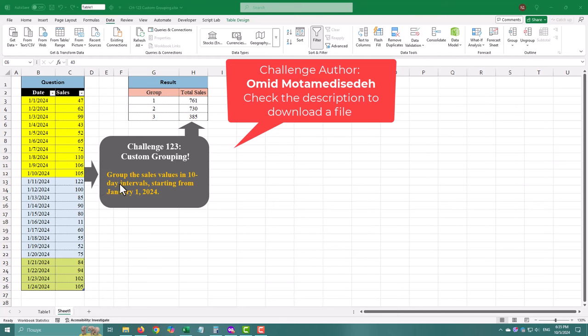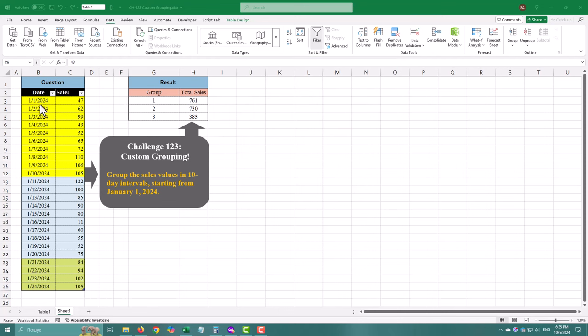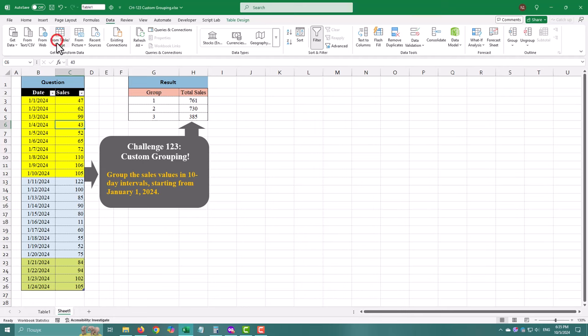Today's challenge is all about organizing your sales data into 10-day intervals starting from January 1st, 2024. Let's walk through it step by step. Click on the Data tab, select From Table Range.